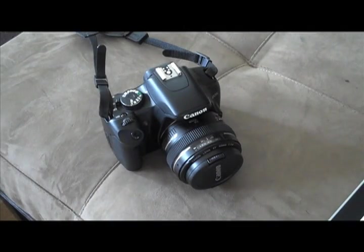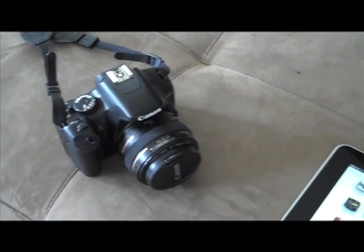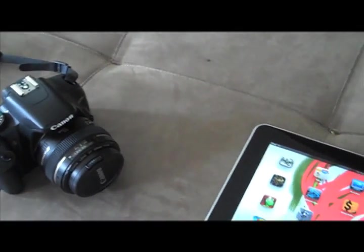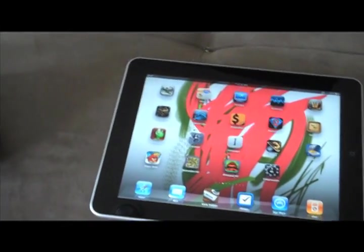Hey everybody, welcome to my quick look and maybe kind of review of the iPad camera connection kit.